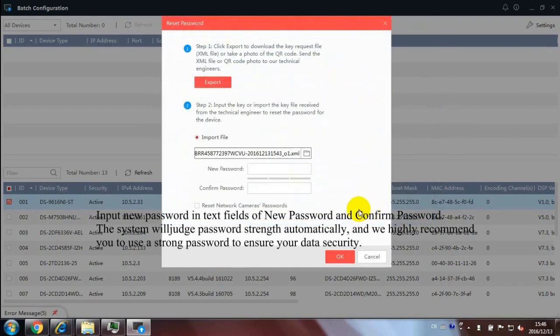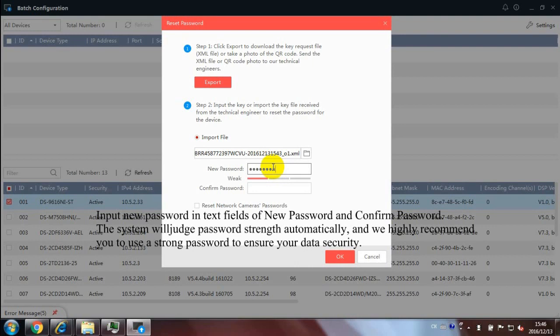Input New Password in text fields of New Password and Confirm Password. The system will judge password strength automatically, and we highly recommend you to use a strong password to ensure your data security. Click OK to reset the password.